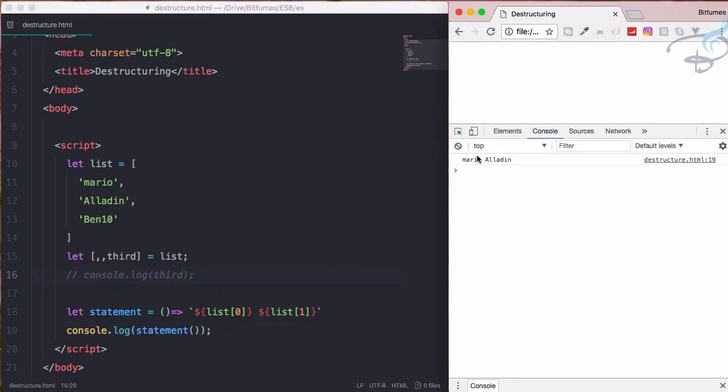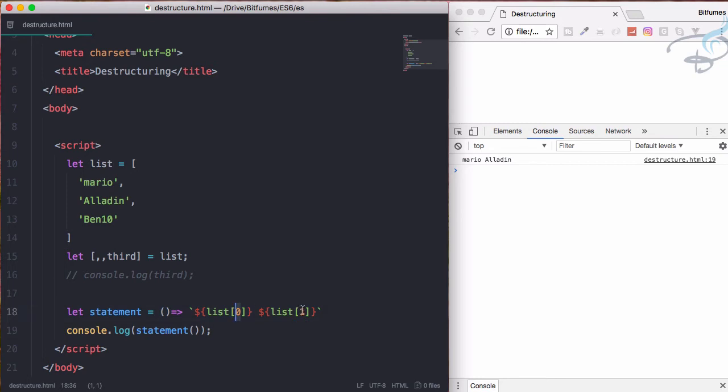Reload the page and we have to call this with console.log statement. Comment that, reload the page - Mario and Aladdin are here.